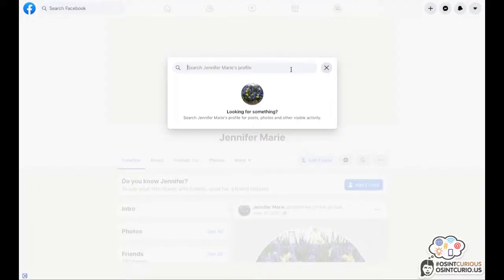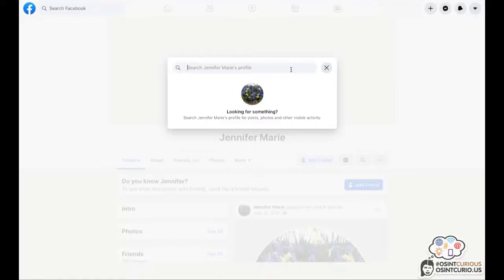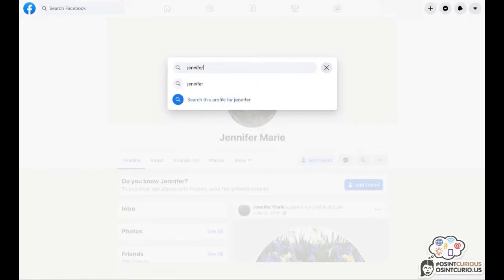My suggestion would be to try their first name, last name, combination of first and last name, maybe a nickname or a username you know your target goes by, or anything else you might think might be related to this profile. Let's just try her first name.